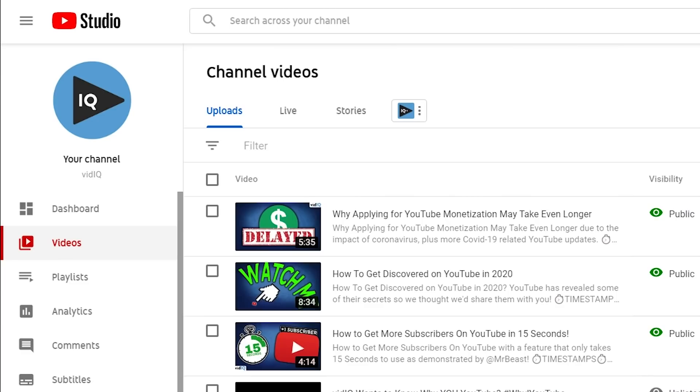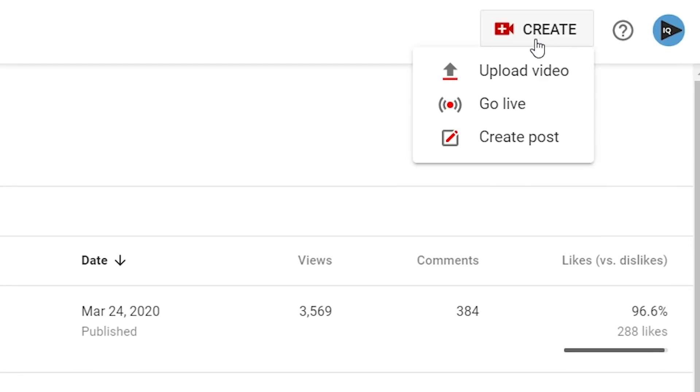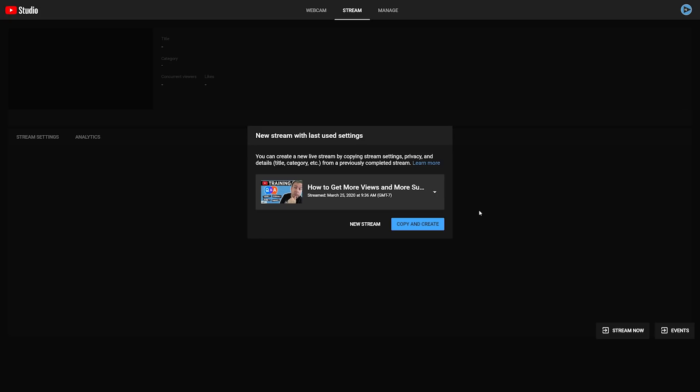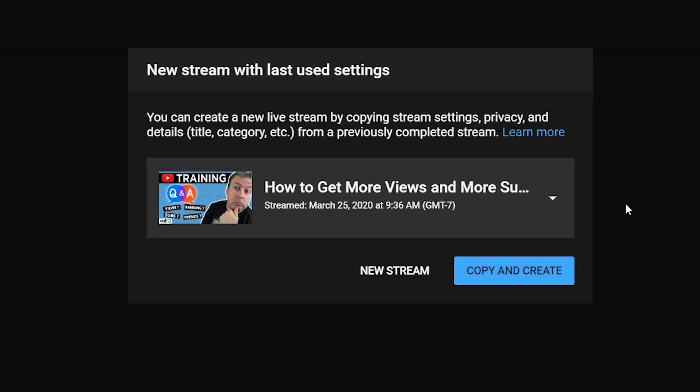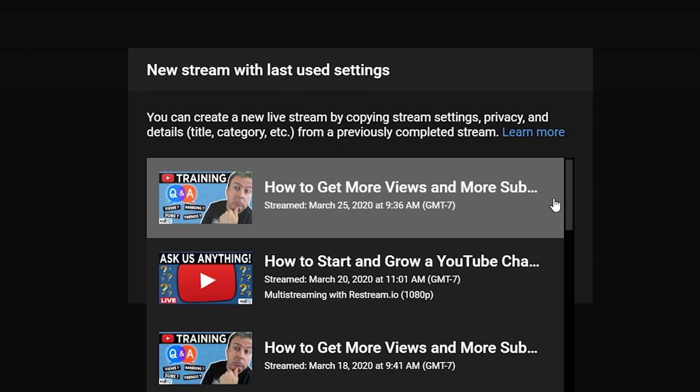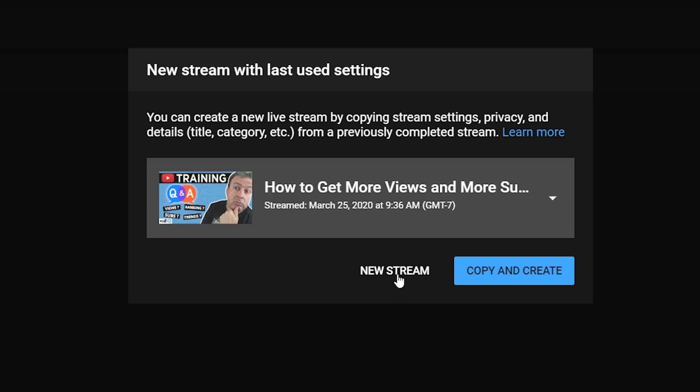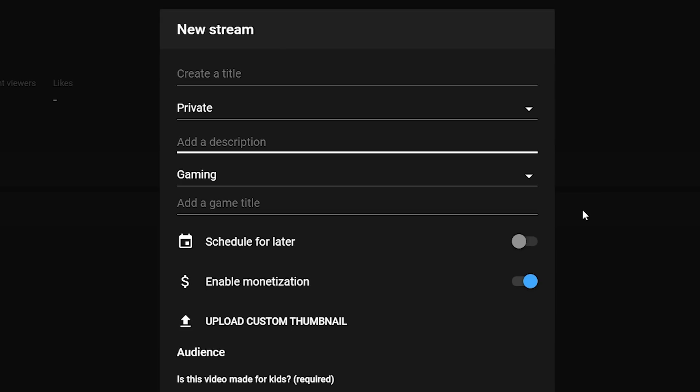So as you're in the YouTube studio, go up to create and then hit go live. If you've already streamed before, you're going to get a prompt that tells you that you can copy all the settings, the thumbnail, the description, everything from a previous stream, or you can go ahead and set up a new stream. So I've gone ahead and clicked new stream, and now I'm going to set up everything I need for the live stream.